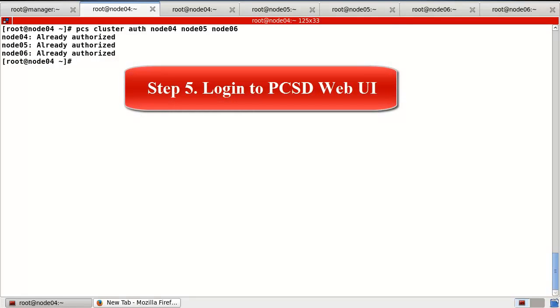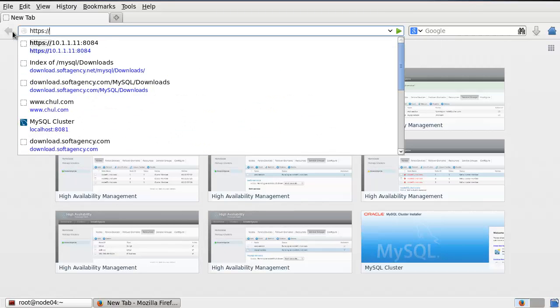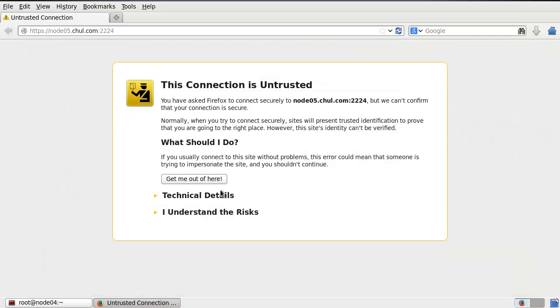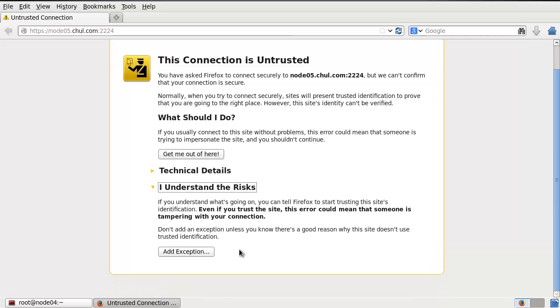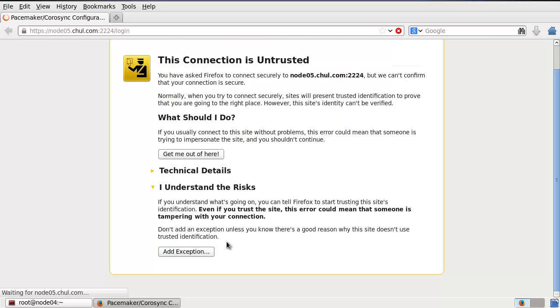Now step five: login to the PCSD web UI. For the login, I prepare this browser. Use https://node05.chol.com:2224. At first time, if you try to login to the web UI, you will see a security warning because we are using HTTPS. So here, I understand the risk and add an exception — confirm the security exception. Then you can see the login screen. Username: hacluster, and the password.